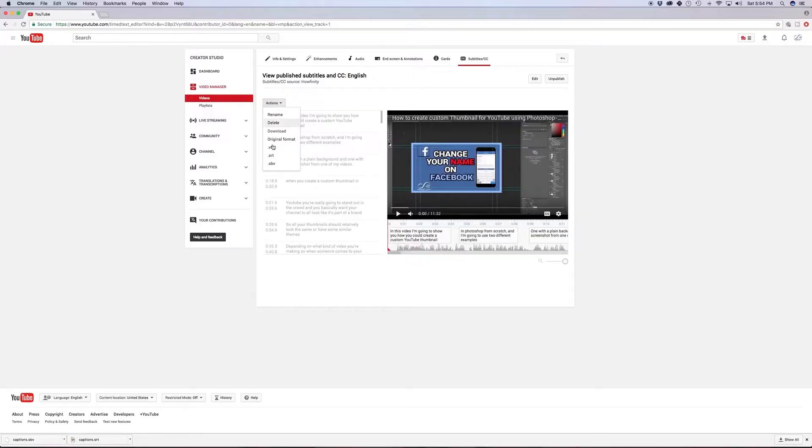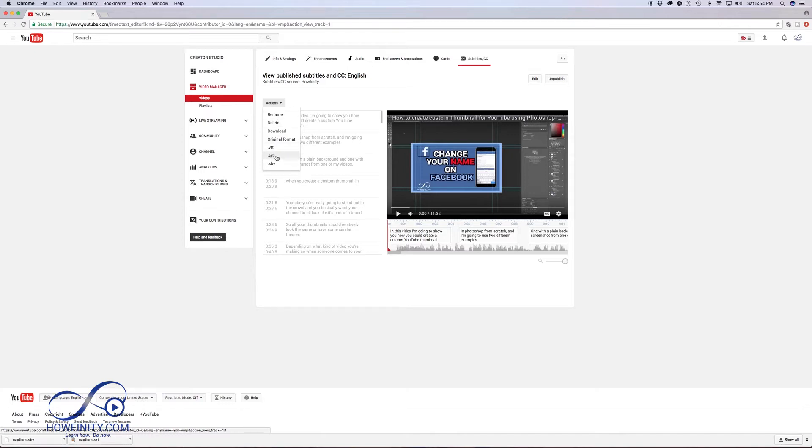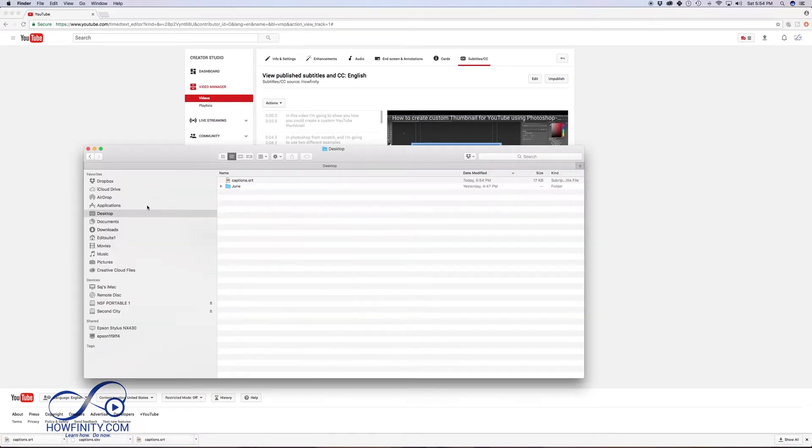So this SRT file is a subtitle file that I'm just grabbing from YouTube. In YouTube, you could actually download your subtitle file. So I'm going to go ahead and download that so I could show you how you could convert it. And if I go to my desktop here, I have it right here. This is the captions file I just downloaded from YouTube.